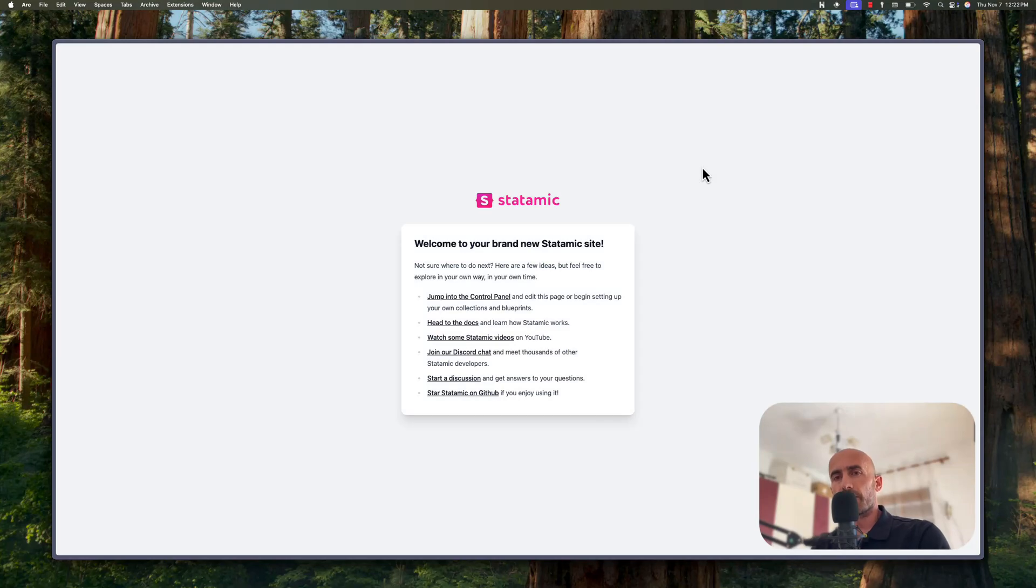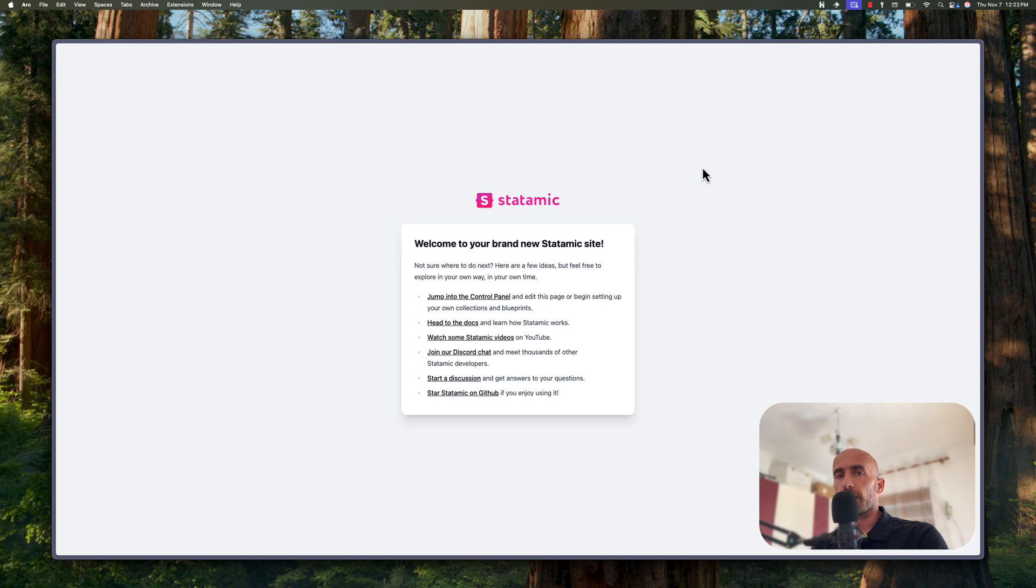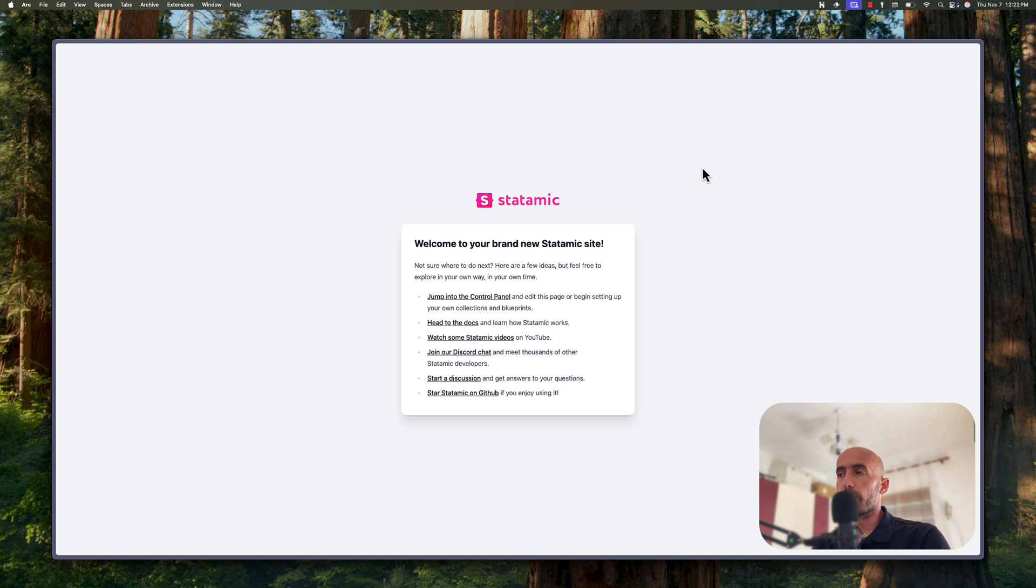Hello friends, Tony here. So in the previous video we created a Laravel project with Statamic CLI. We're going to learn Statamic and here I have opened the project, which is the welcome page. So welcome to your brand new Statamic site.